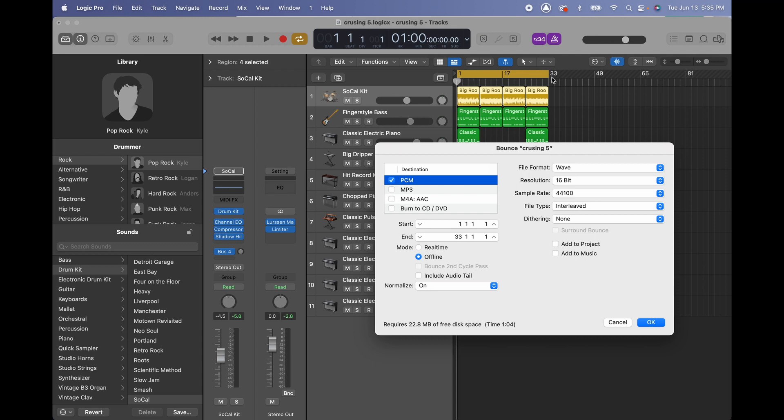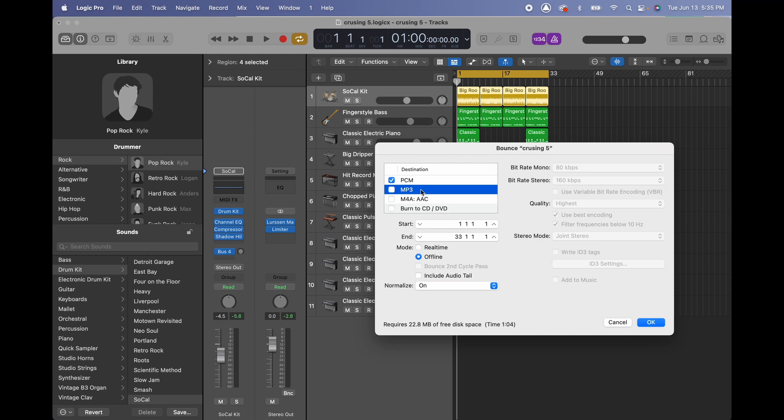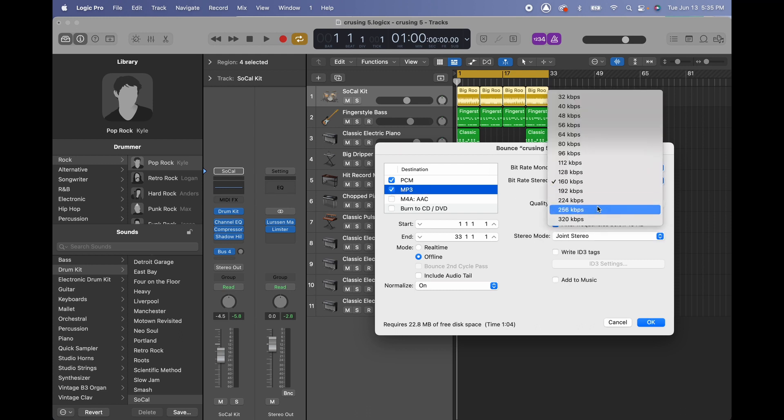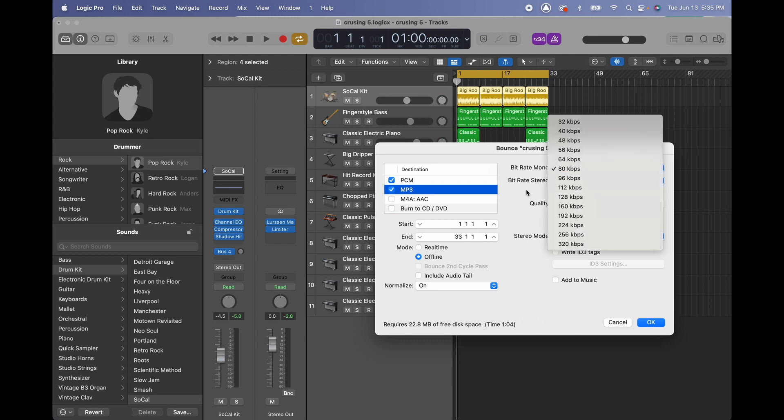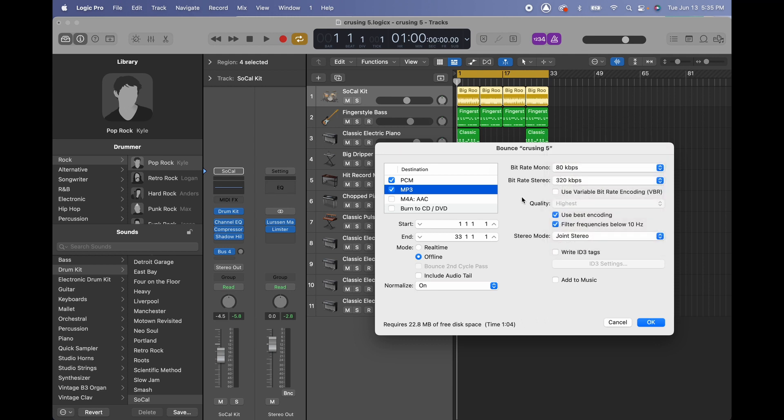Once I'm ready I can also export MP3 files and you can just go all the way to 320 to make sure it sounds way better.